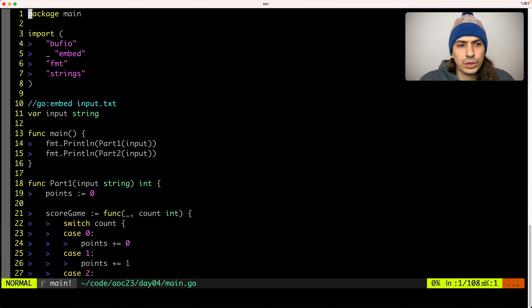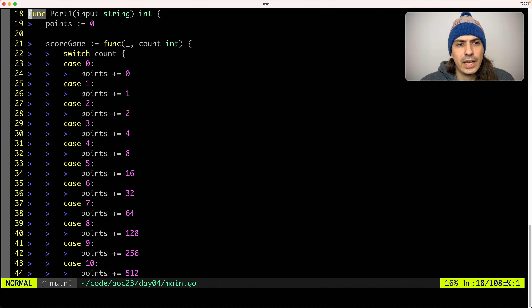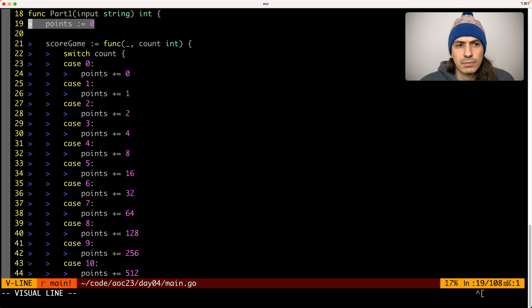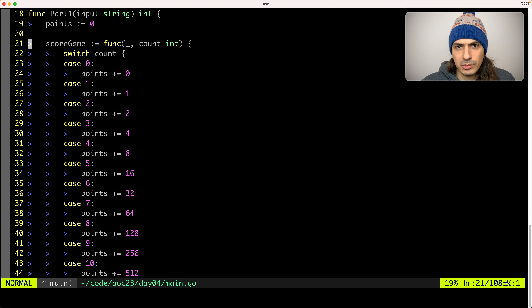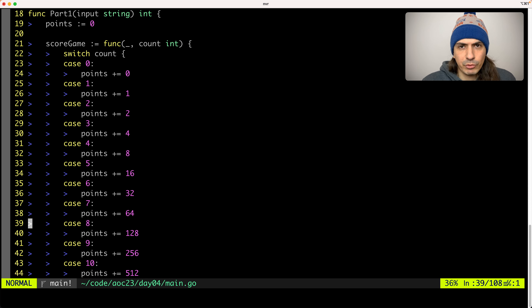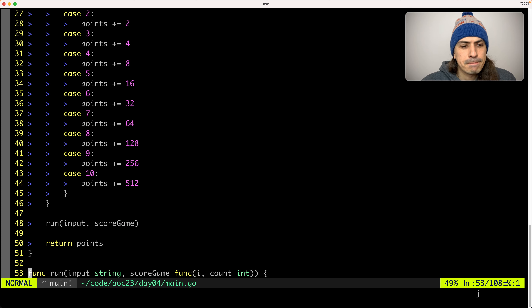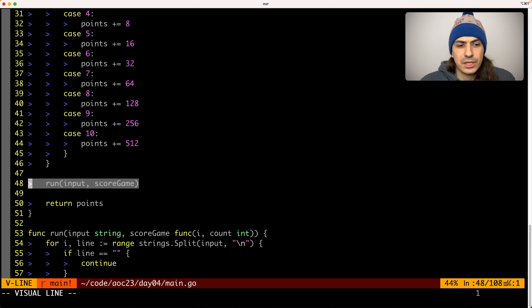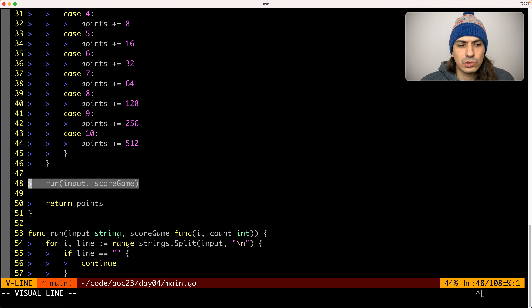The solution for Part 1 goes as follows. We have a part1 function that starts at 0 points, and a function that calculates the score for each game, for each card — which is pretty much doubling up the amount of points given the winning numbers. And then we pass that input file and the score_game function to run.